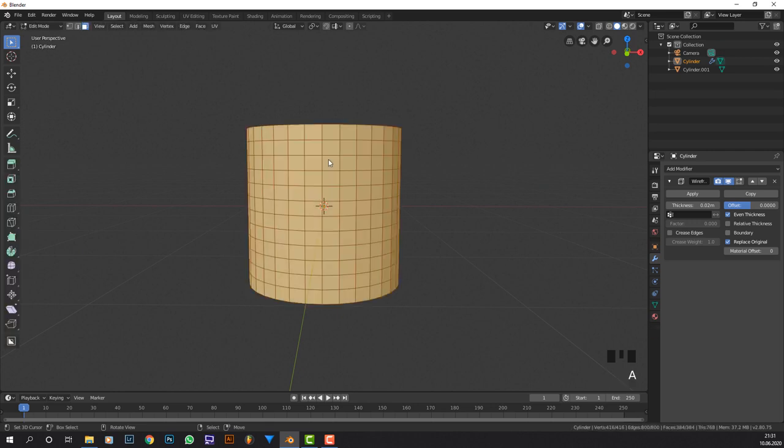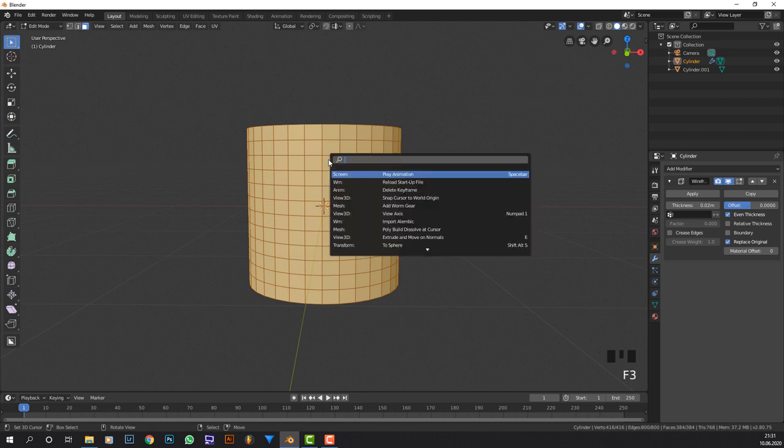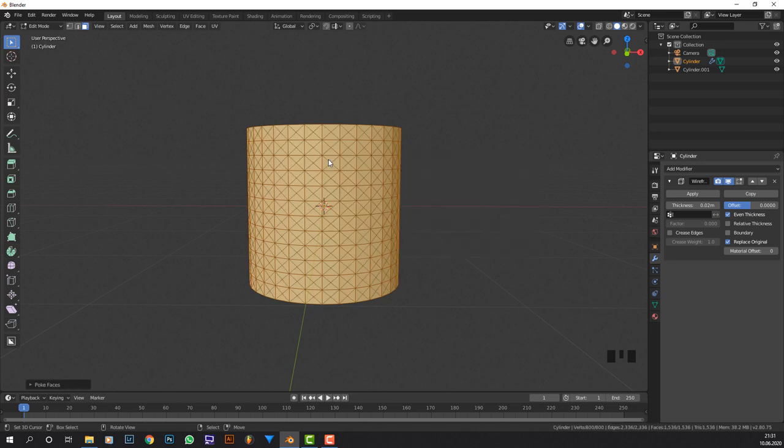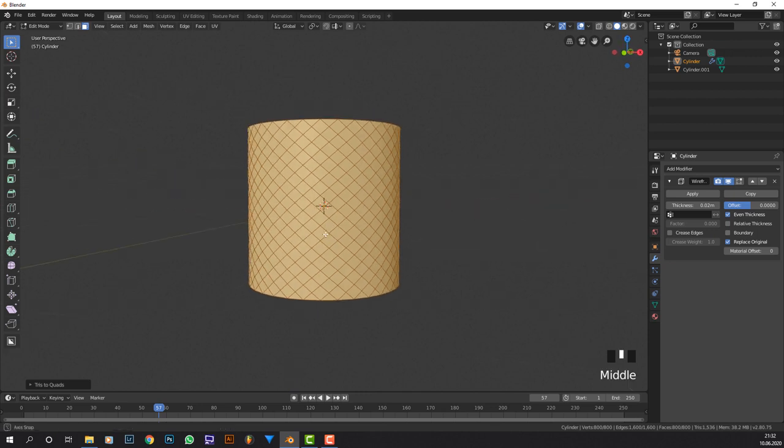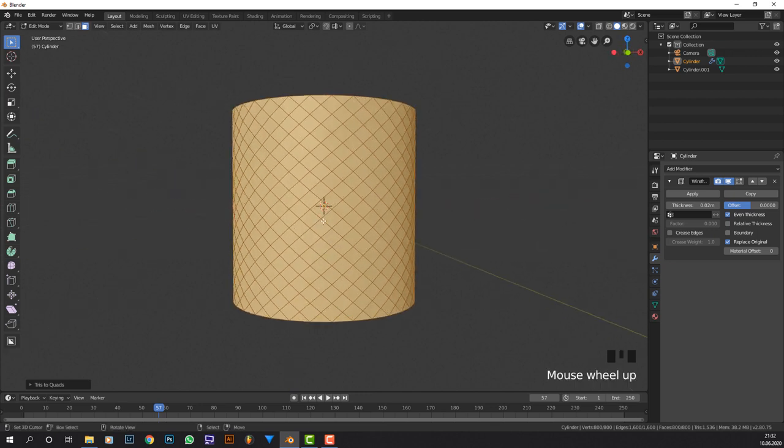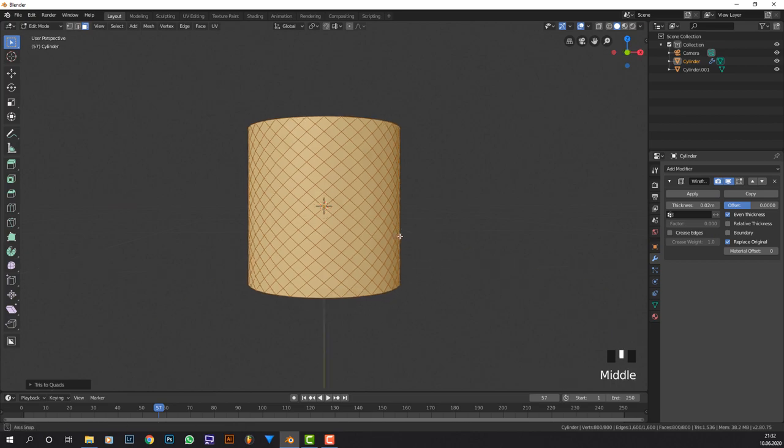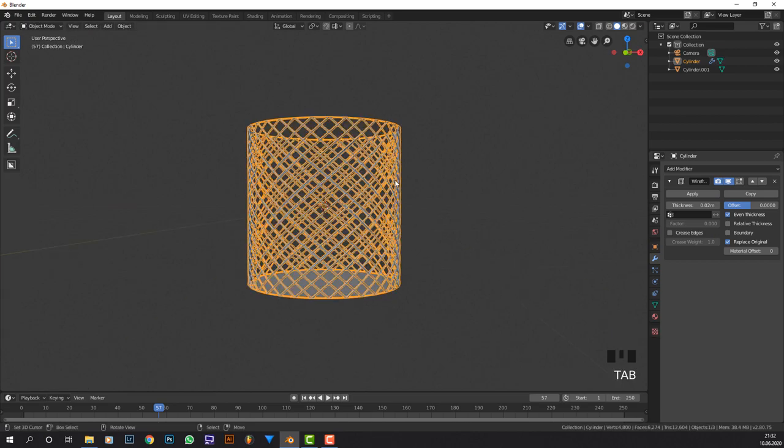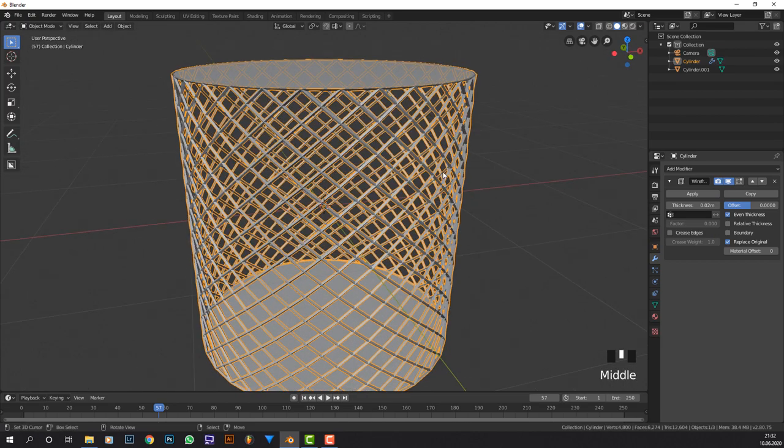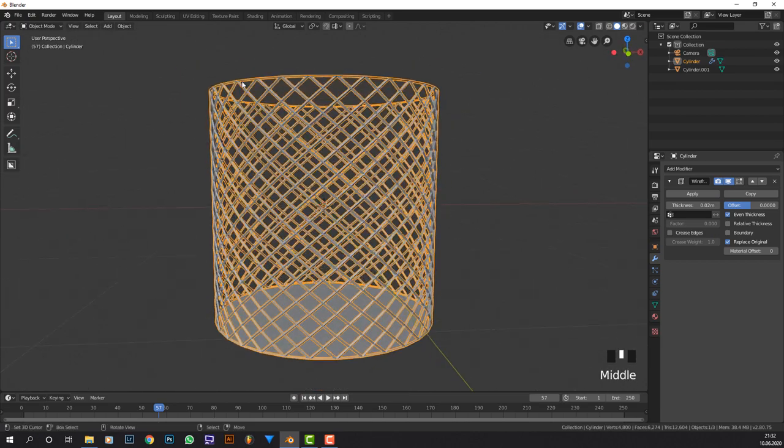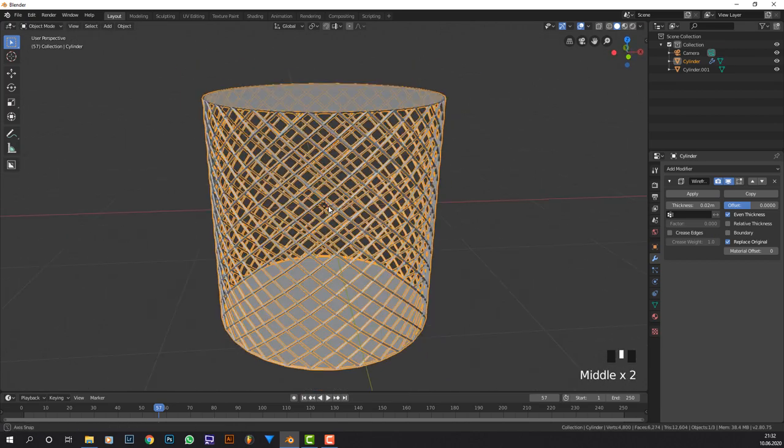You can already see what that does but they are straight and we want them to be diagonal. So tab into edit mode, hit F3 while we selected everything, go to poke faces. Now we have all of these triangles and when we press Alt+J we can see that they basically become quads again. They have four sides and that's what we want in modeling and also they have an angle to them. If we tab out of edit mode now we can see that they are diagonal.